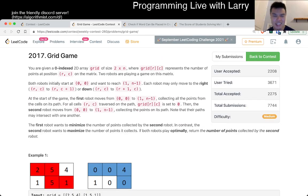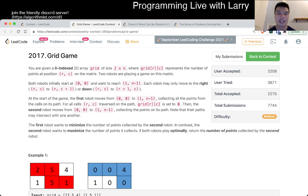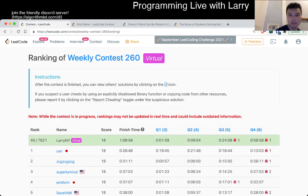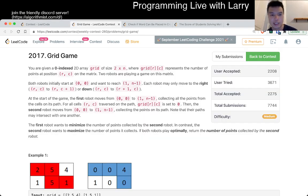So first I was like, is it a dynamic programming problem? If it's a DP problem, how do I do it? And then the second thing I noticed — I noticed it early on, but I just didn't put it together. It took me a little bit of time to put it together, about seven minutes in total. But once you put it together, it's not so bad.